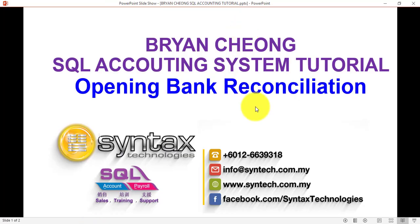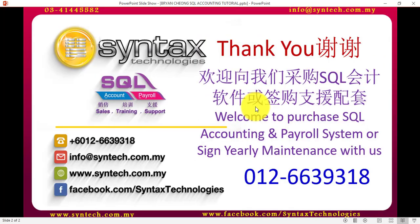That's all on how you're going to maintain opening bank reconciliation in SQL accounting system tutorial. Once again, I'm Bryan from Syntex Technologies. Thank you for watching.